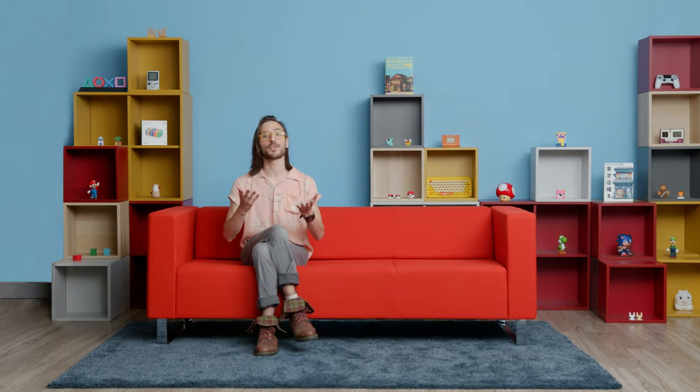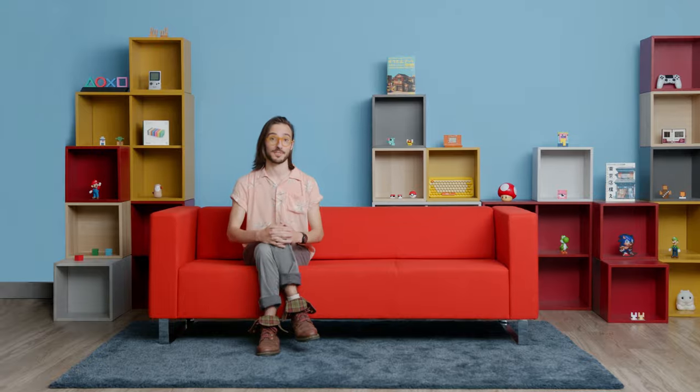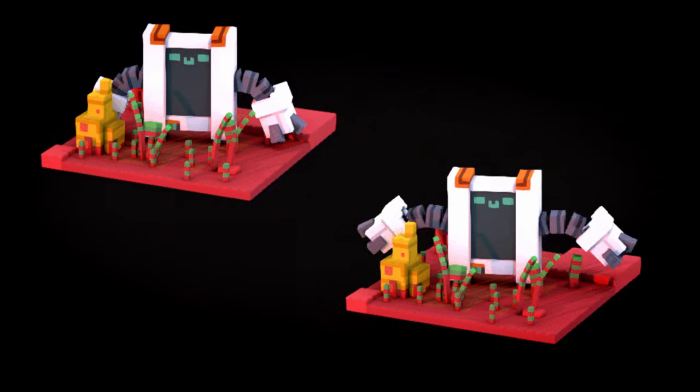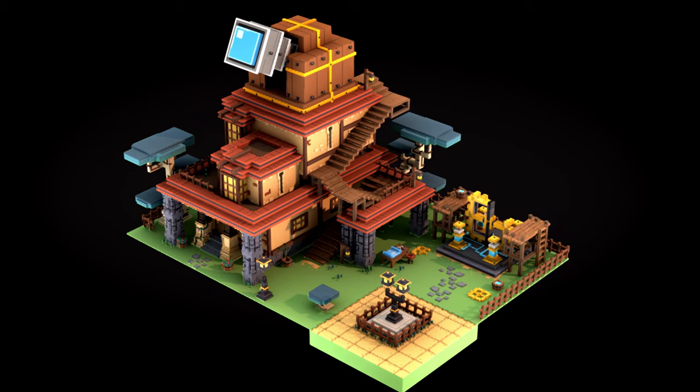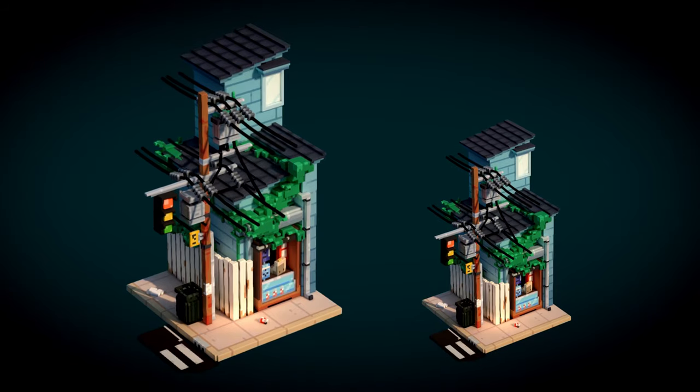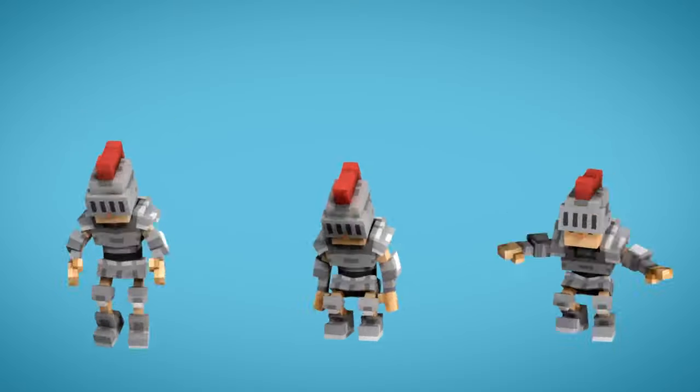Voxels stand for volumetric pixels, so mastering this art is like playing with Legos, but with a limitless amount of possibility, with the freedom to imagine fantasy worlds and give life to the characters that populate them.